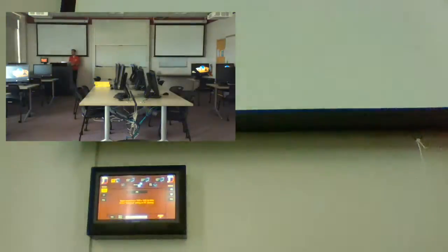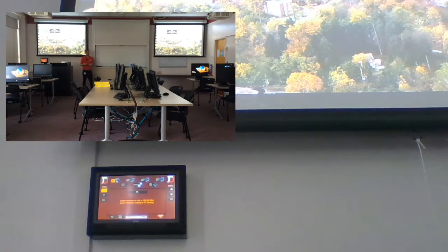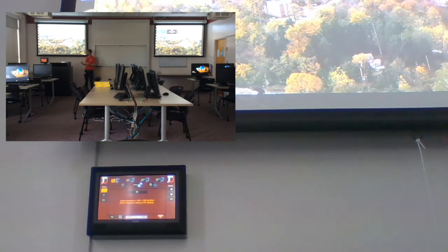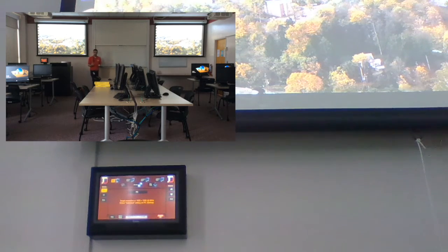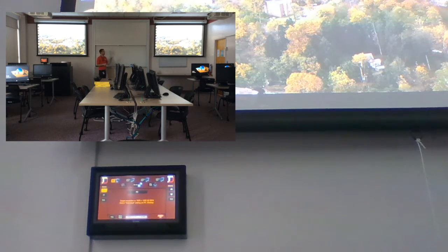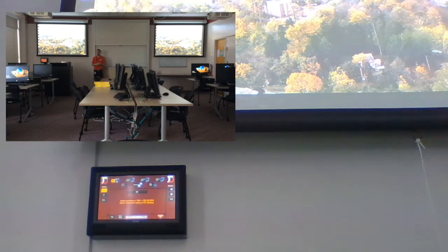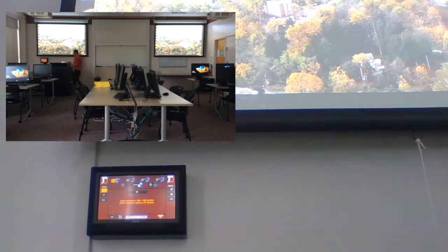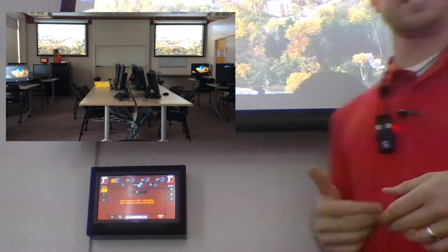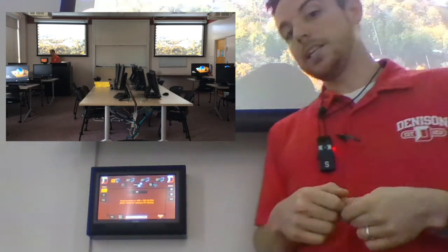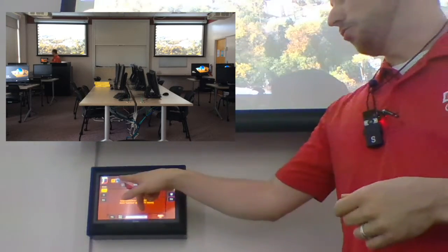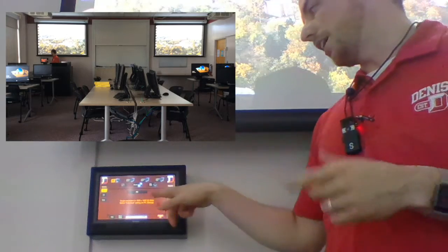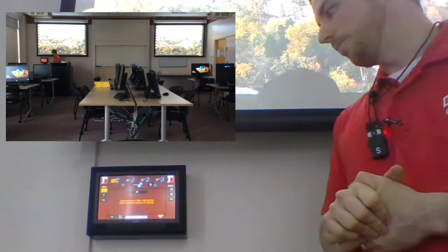Now again, we're going to be treating this room right now as if it were a regular e-classroom, and we want to see the same image on each display. So the touch panel is exactly how you would use it in any of our other digital e-classrooms. You can choose between your laptop sources, your doc cam, Blu-ray player, Via, and so on.